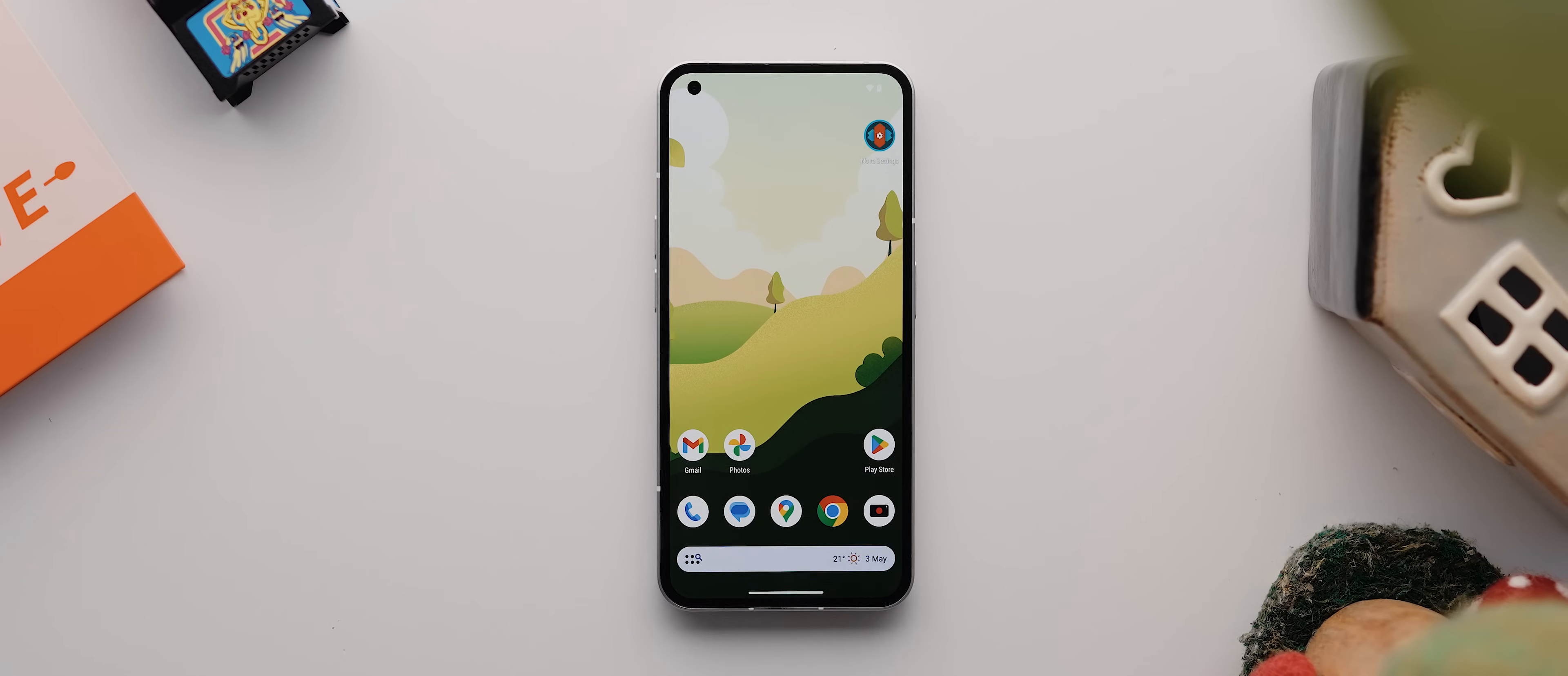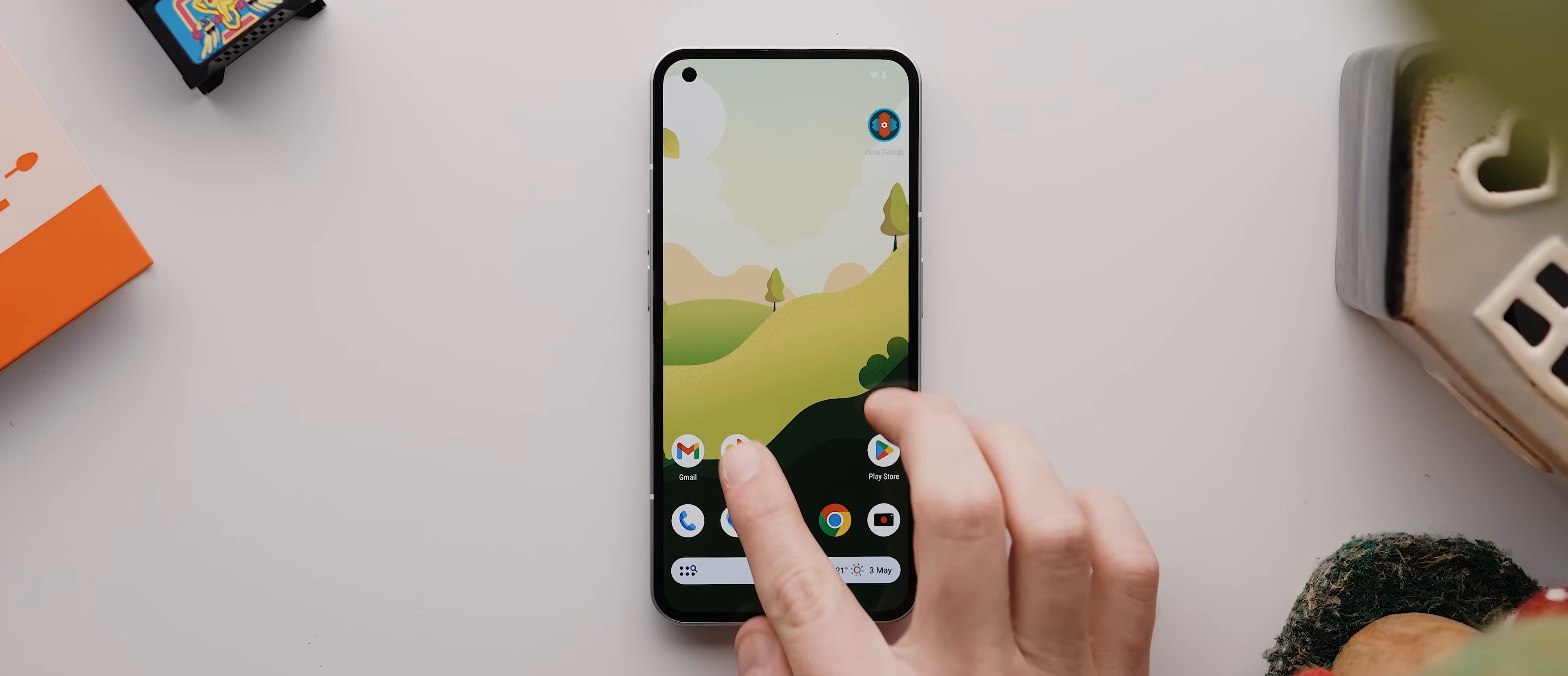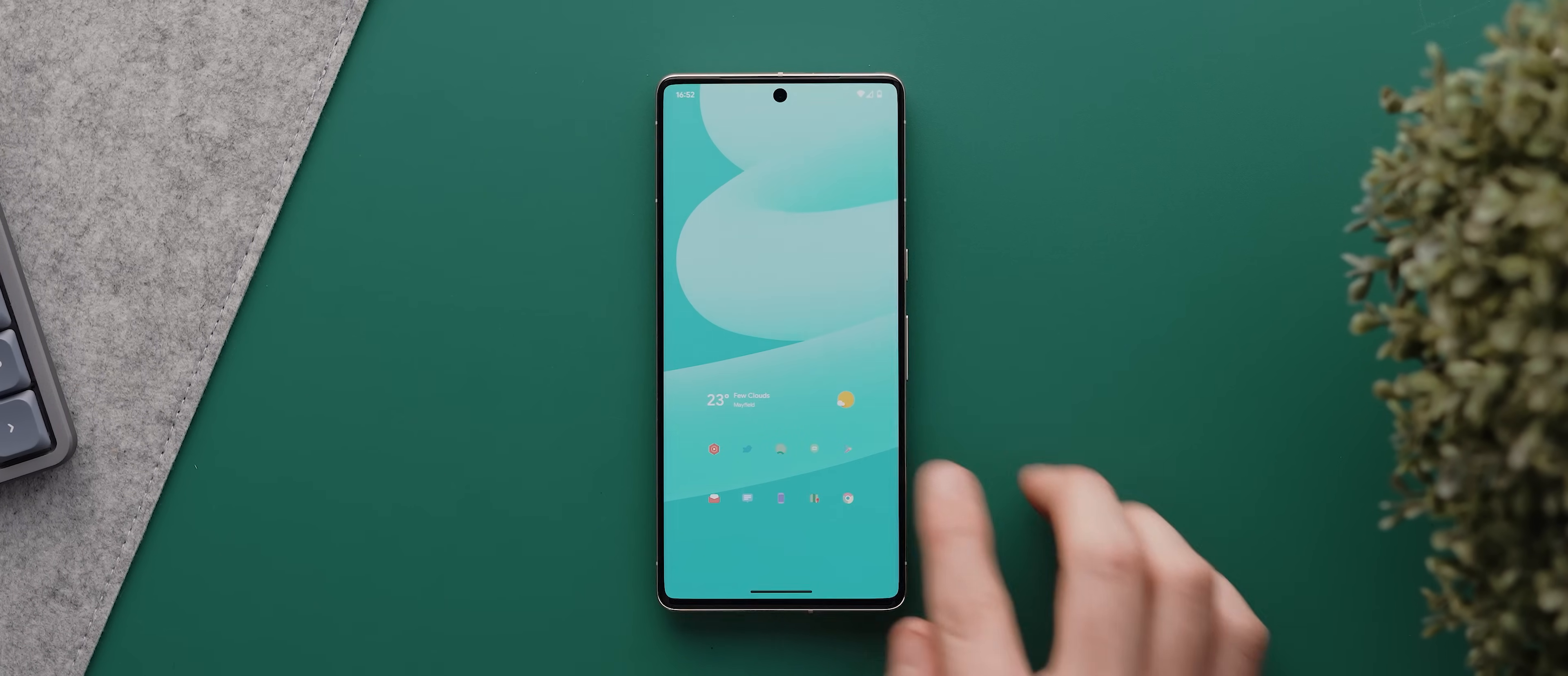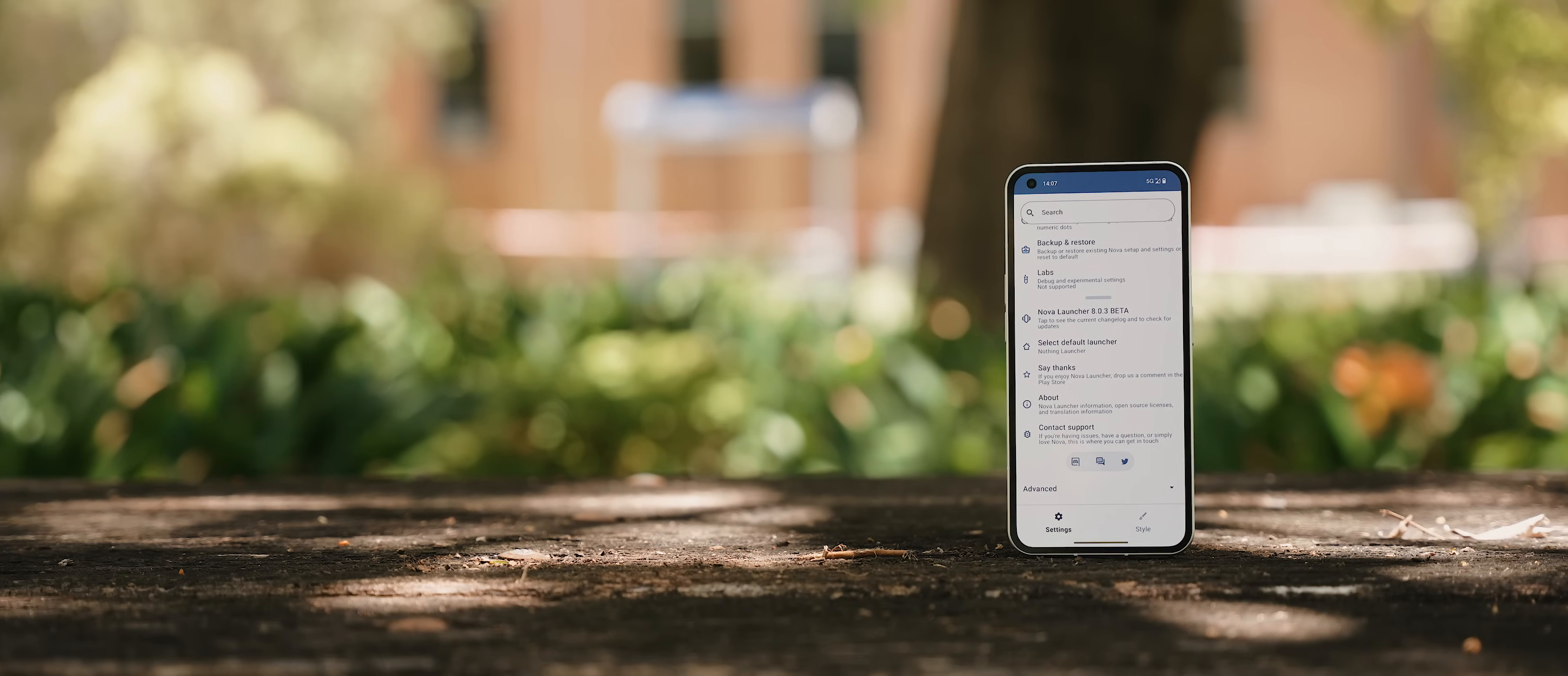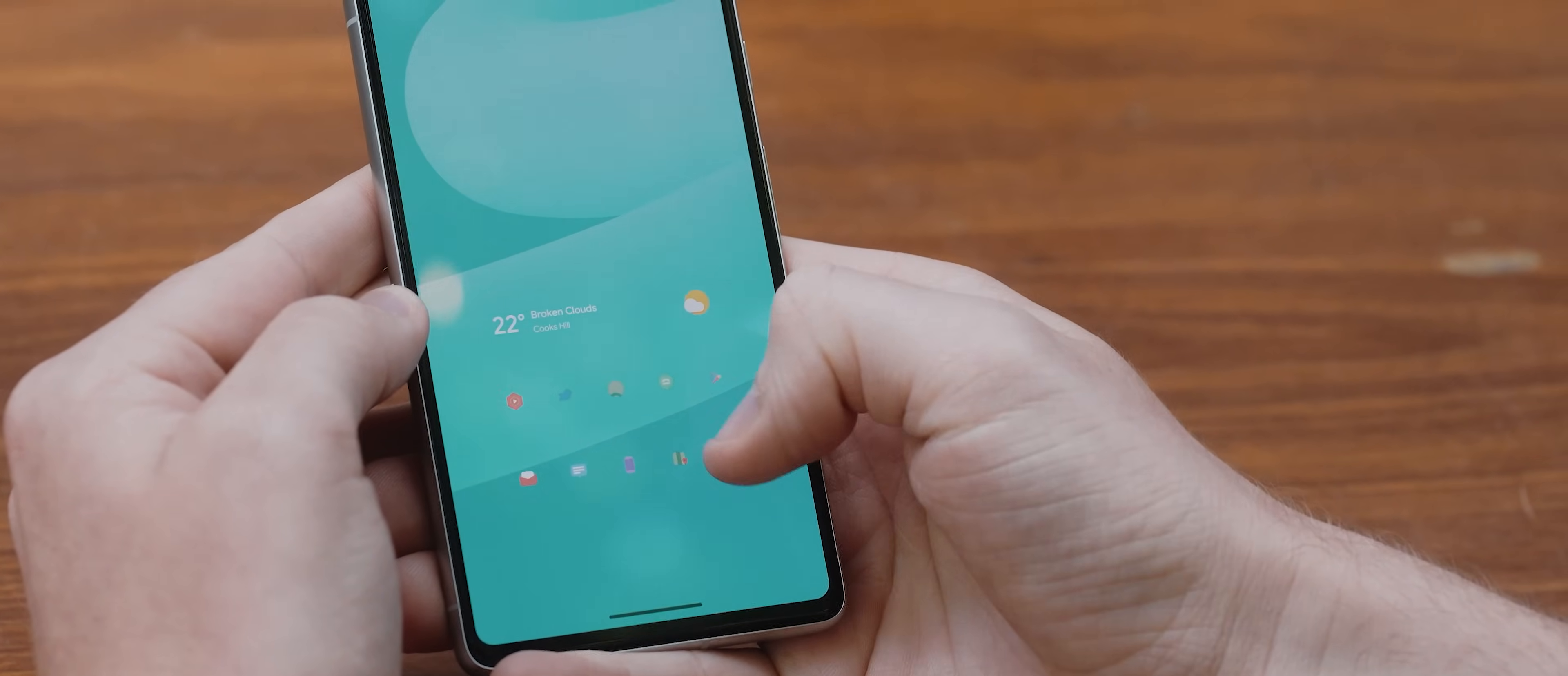But before we get into the weeds with customizing everything, I do want to quickly show off the best part of this version of Nova Launcher, which are the animations. You see, since the release of Android 12 and this version of Nova Launcher, we now get these pretty fluid app opening and closing animations. And if you've been using third party launchers for some time alongside gestural navigation, then you'll know how fantastic these new animations are compared to the super janky animations that we used to get whenever we used gestures and any third party launcher before this release.